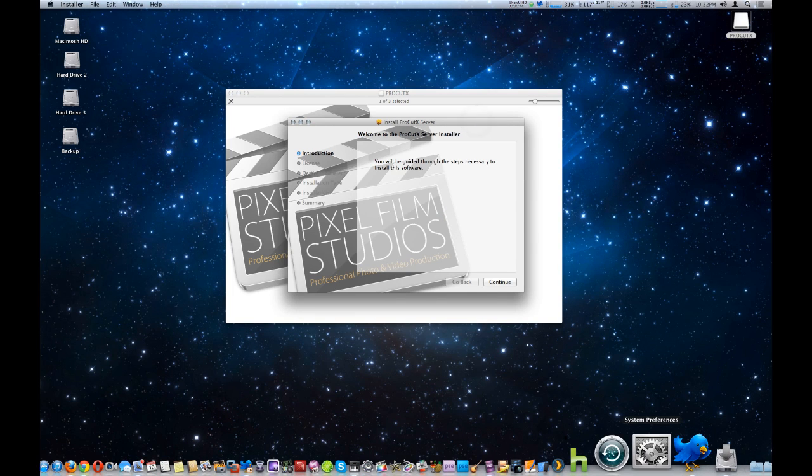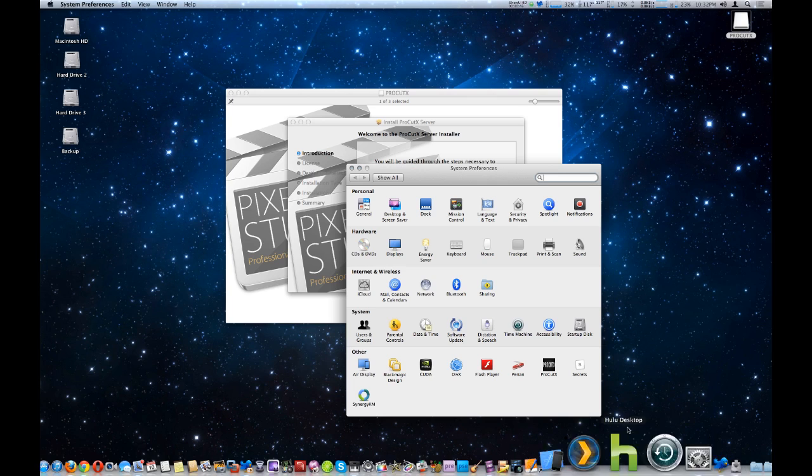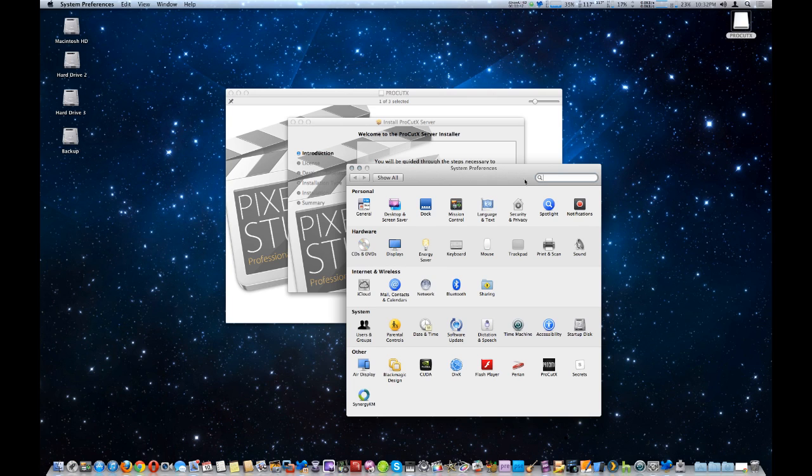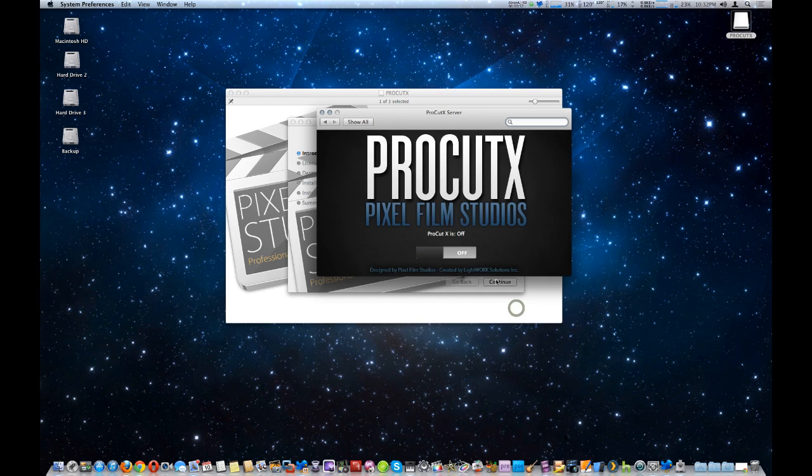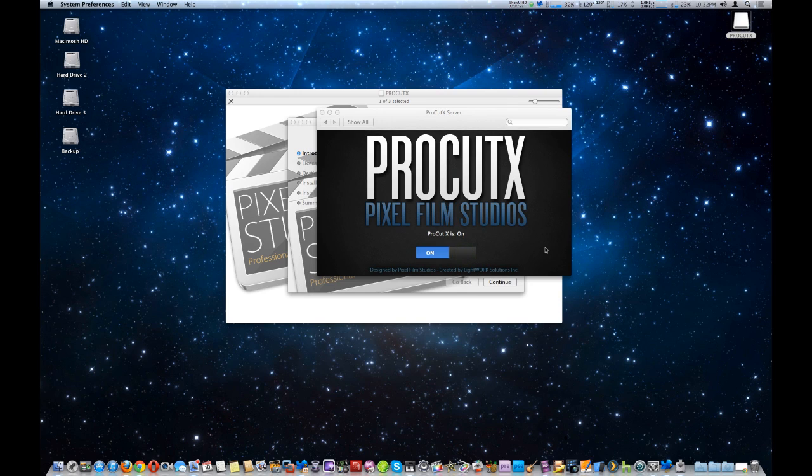Once you install it on your Mac, you're going to open up System Preferences. Down here you're going to have a ProCutX preference. Open that up, and turn the server on.